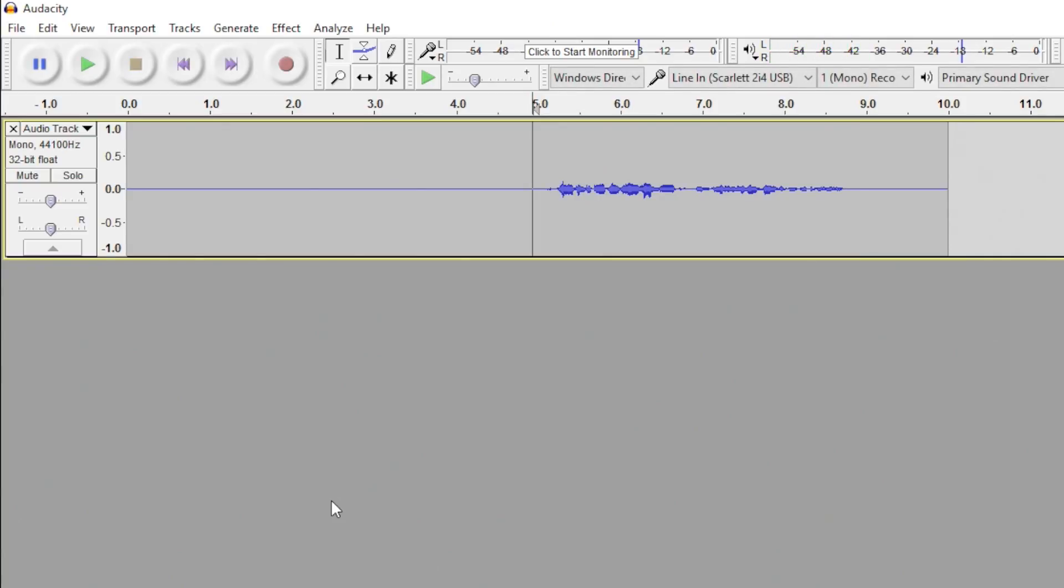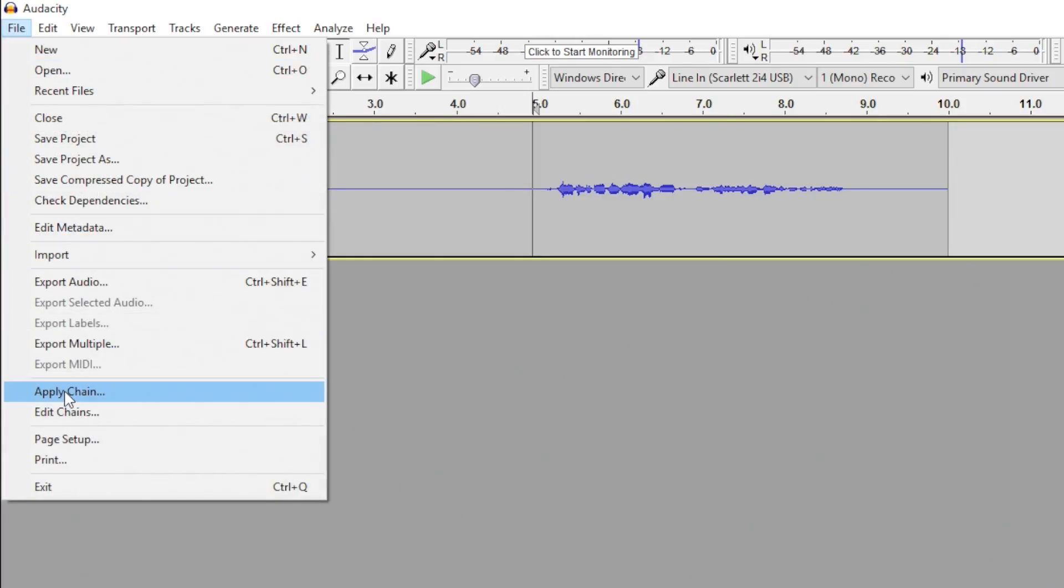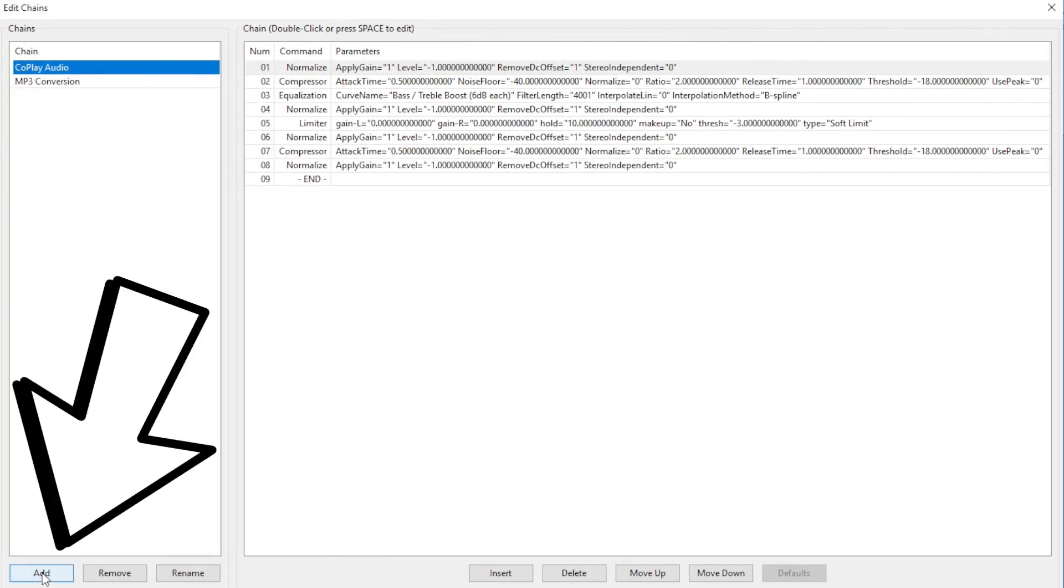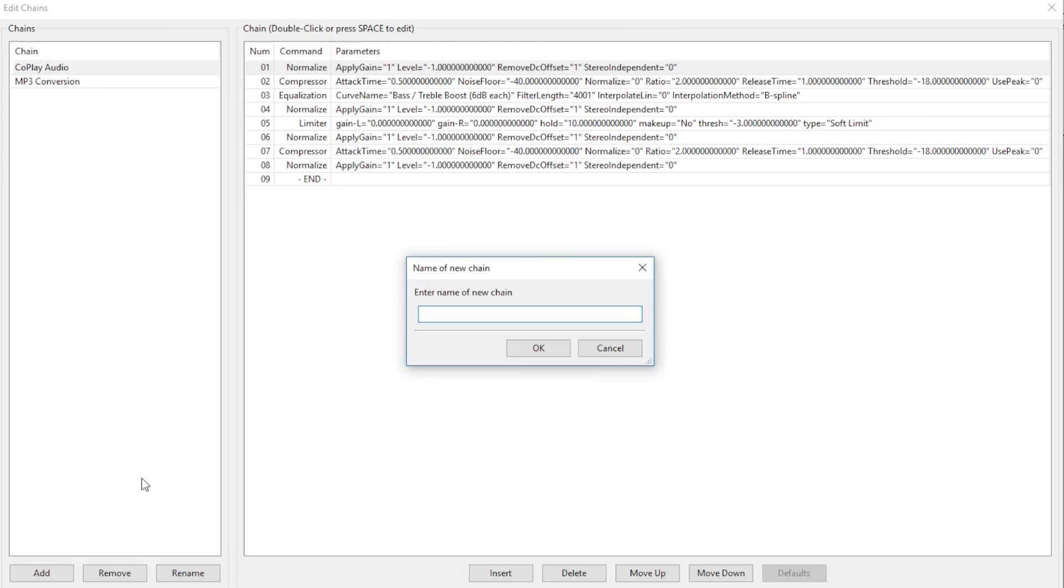To set up your macro, or chain, as Audacity calls it, you go to File, then down to Edit Chains. Click the Add button down here, and name it whatever you want. I'll just name this Demo Chain, Macro.